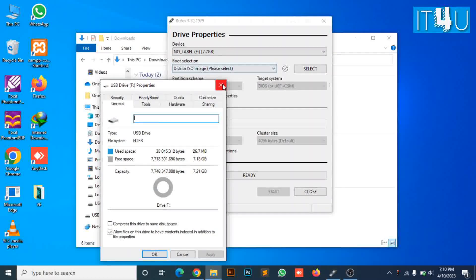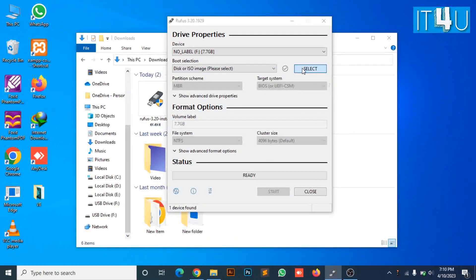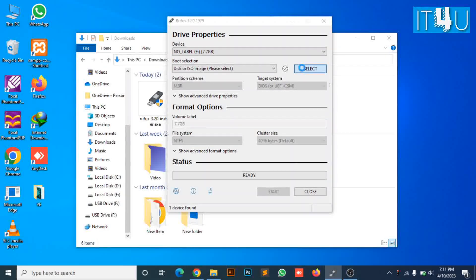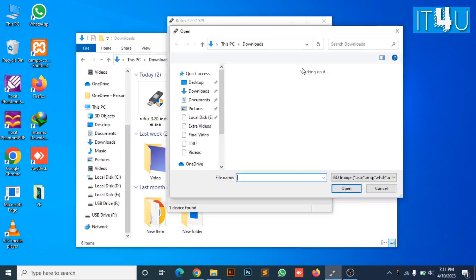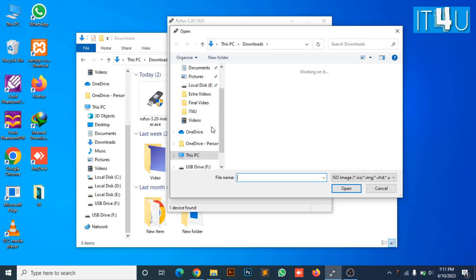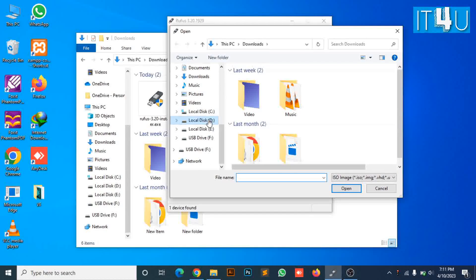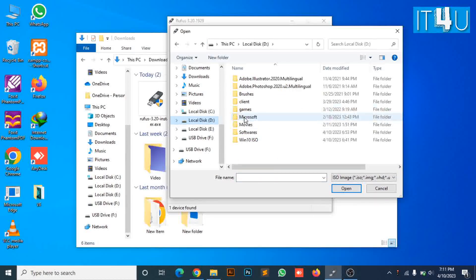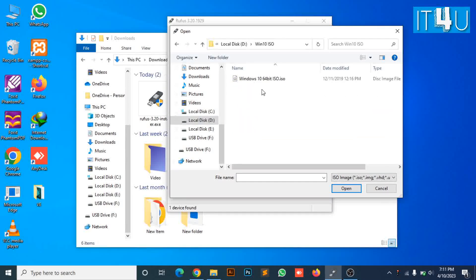Now it's time to locate the ISO file in Rufus. Click on the select button. Now look for your Windows 10 ISO file. Select the file and click the open button.